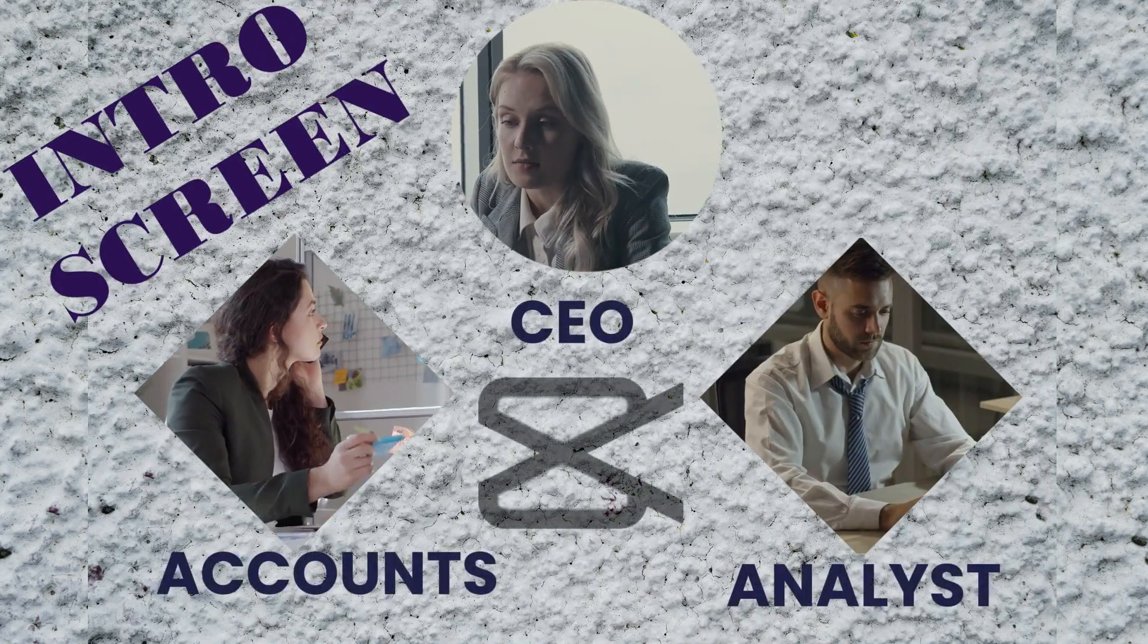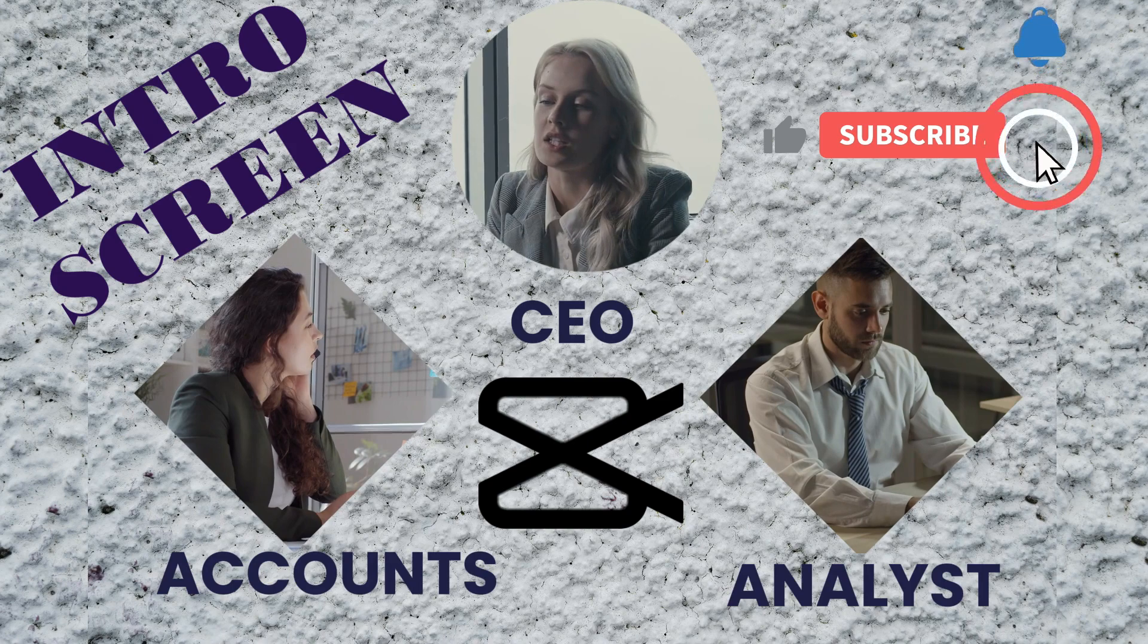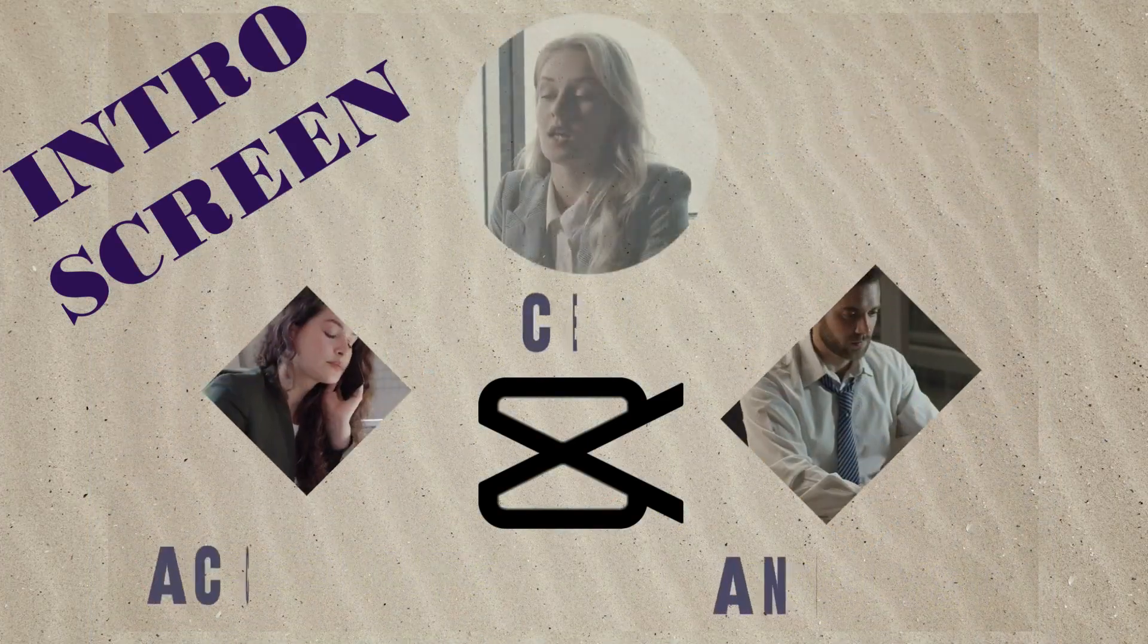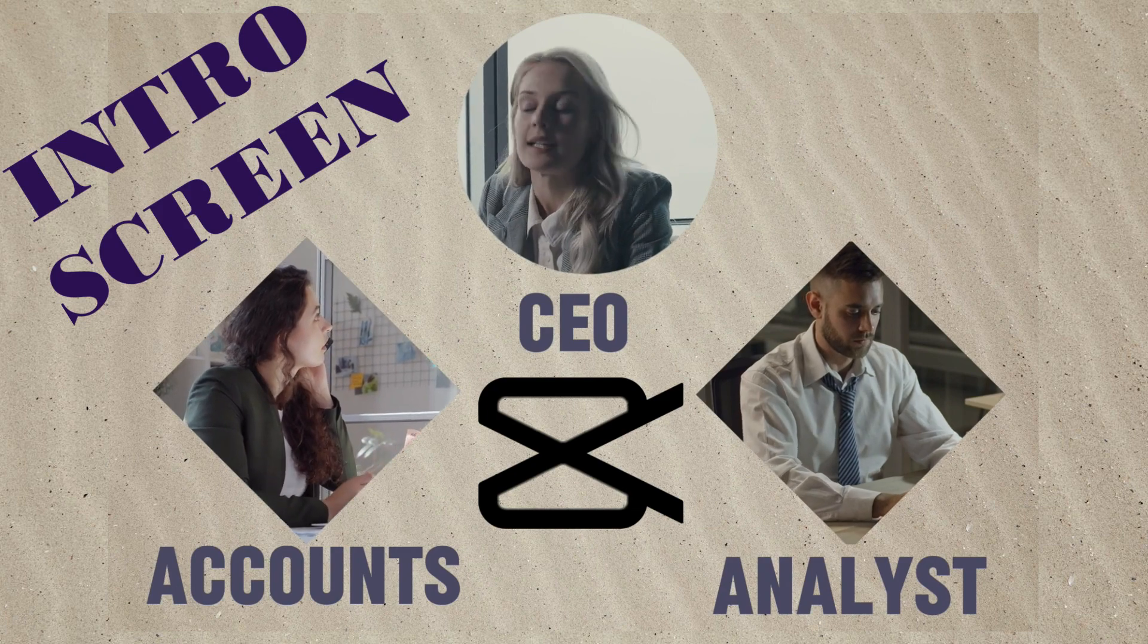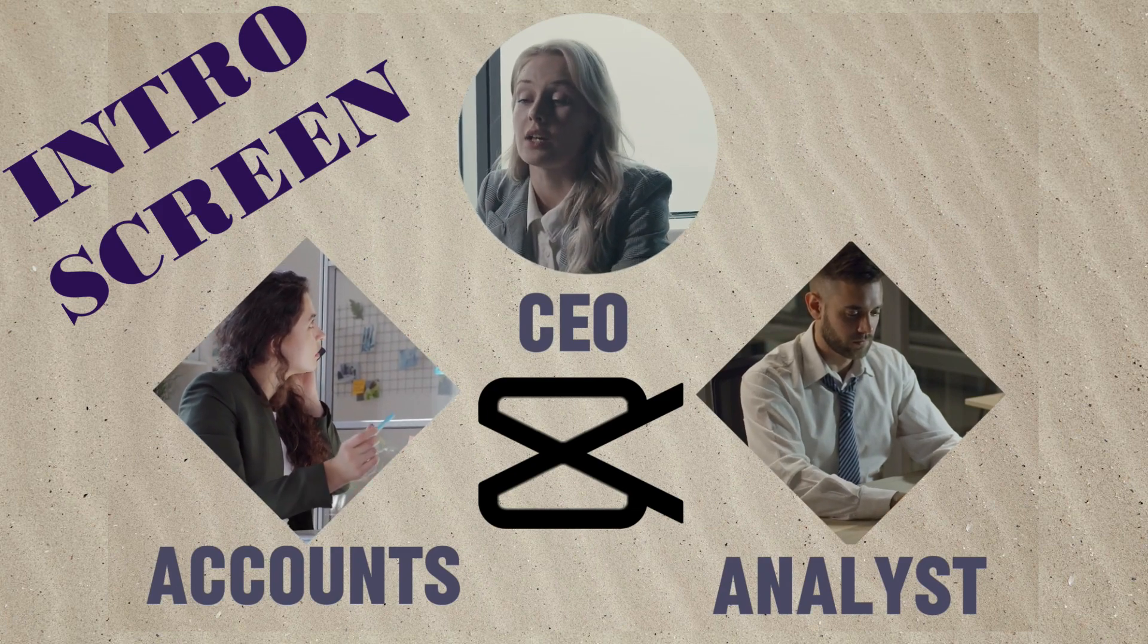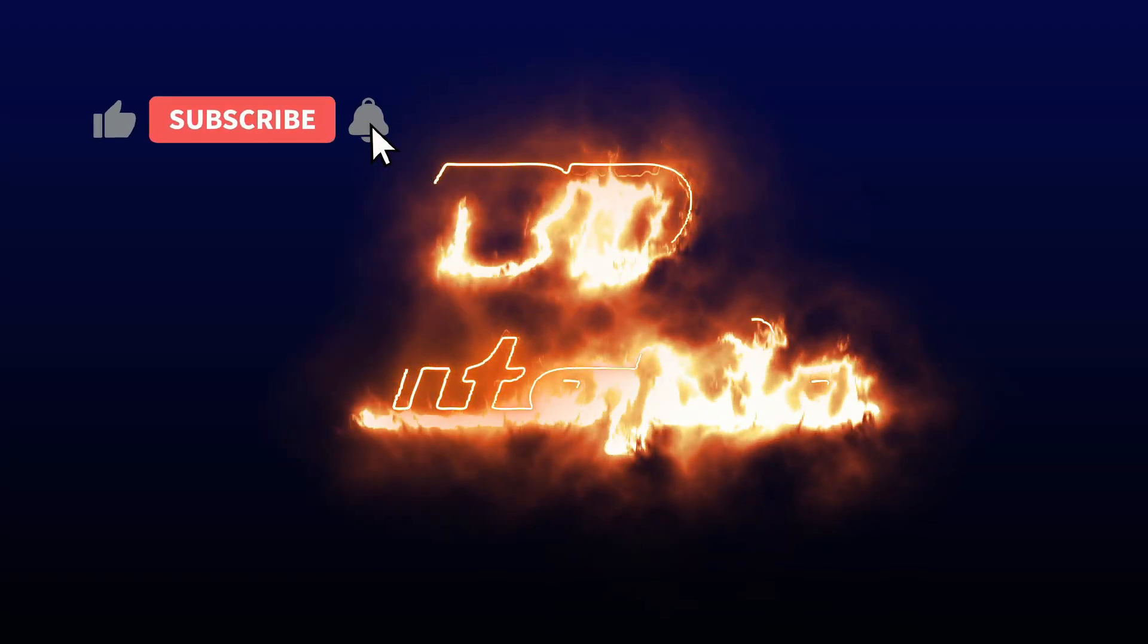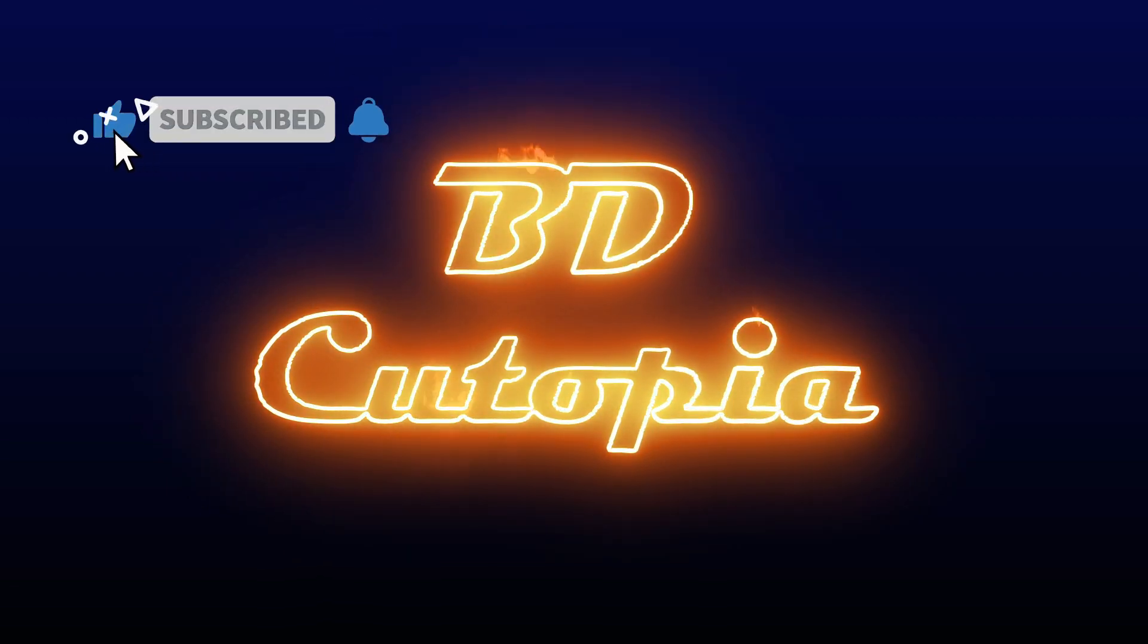Welcome to the BDQtopia video editing tutorial. Today we will learn how to create an intro screen using CapCut. If you're new to my channel, don't forget to hit that subscribe button to stay updated on upcoming tutorials and more. Let's begin the tutorial.